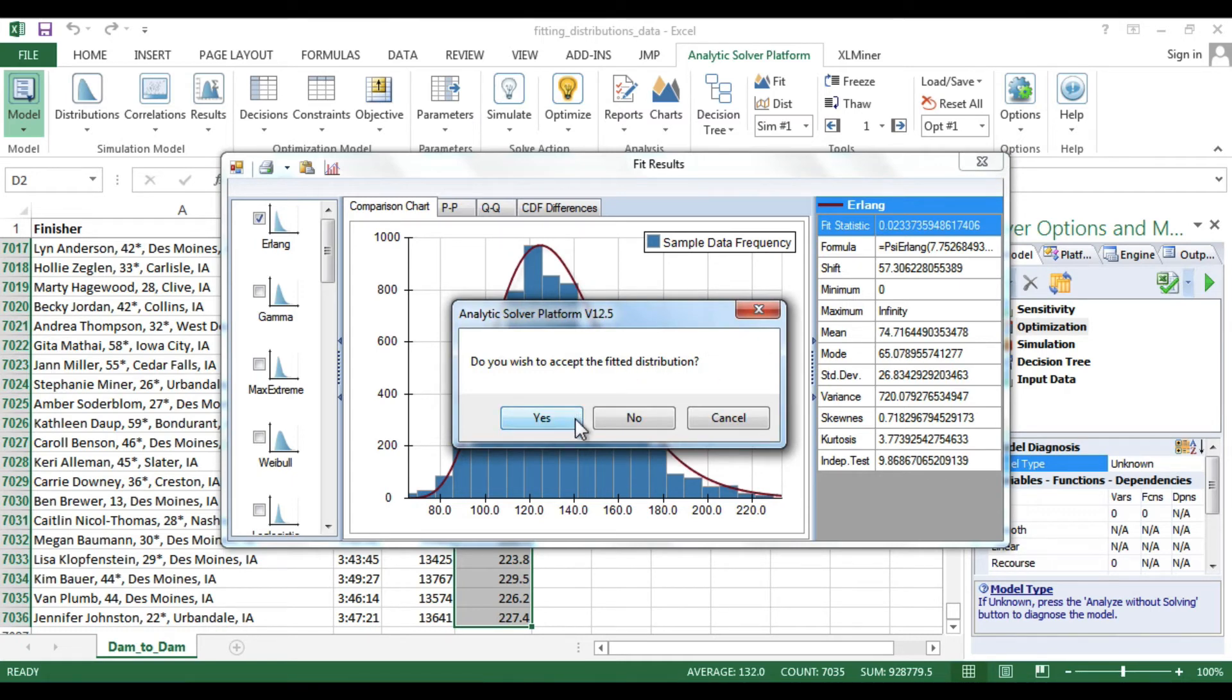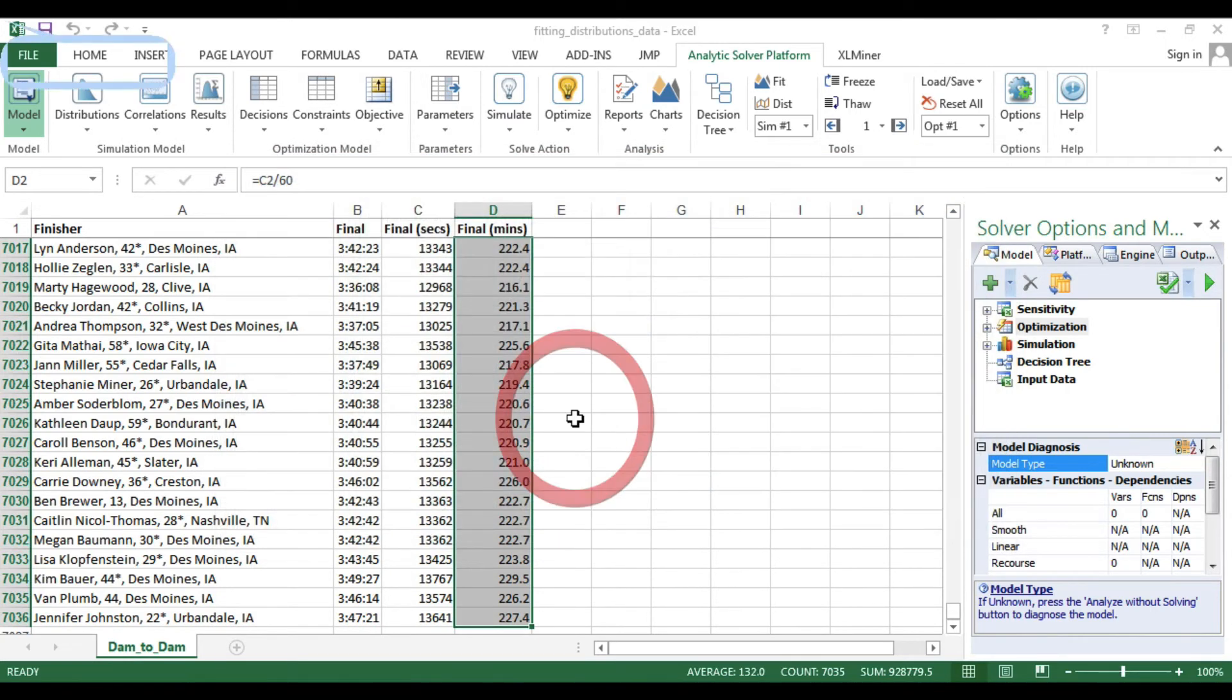Analytic Solver Platform will then ask you if you would like to accept the distribution. If so, click Yes.